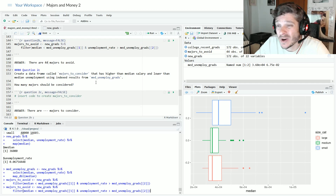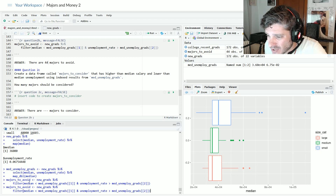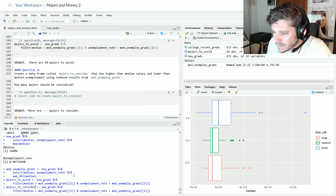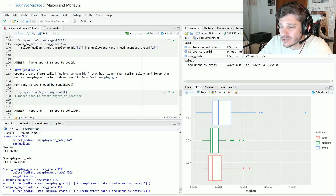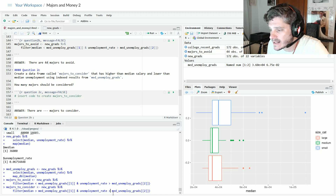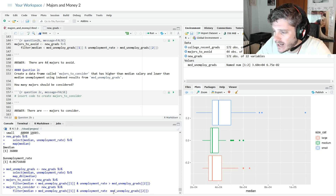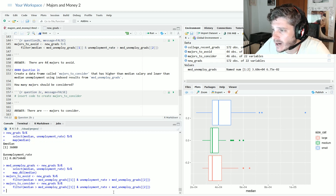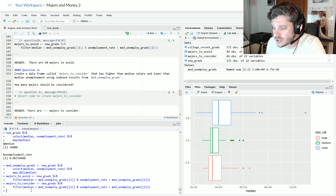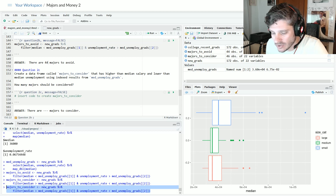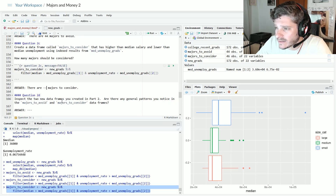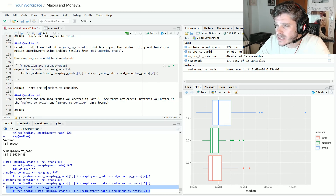For question 2c, we do the same in reverse for majors_to_consider. Now I want a bigger than average salary and a smaller than average unemployment rate — the opposite conditions. Running that gives a new data frame with 46 majors to consider. If at any point I'm going too fast, don't forget you can always pause the video.